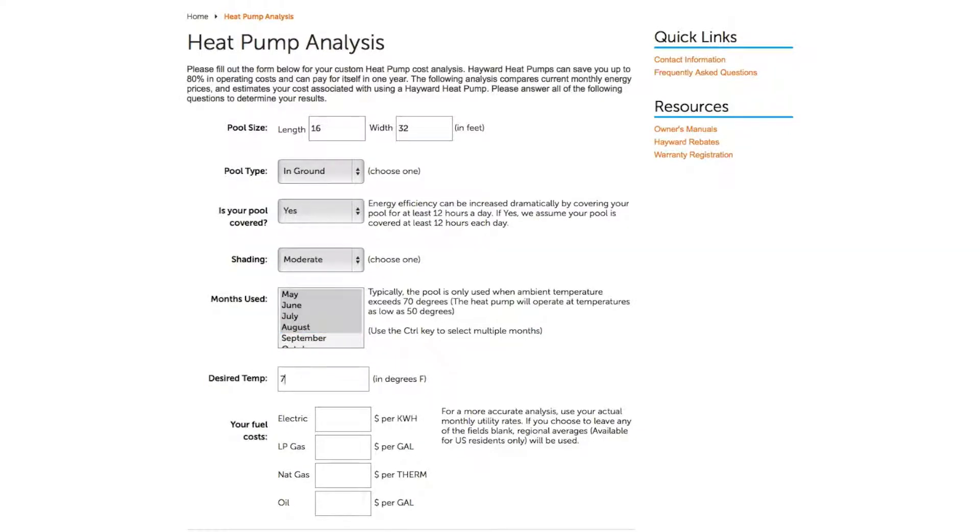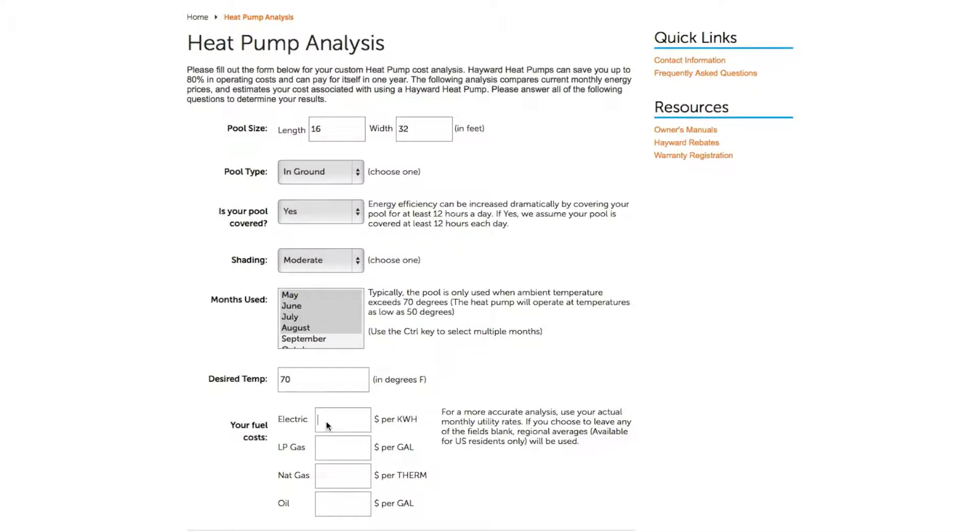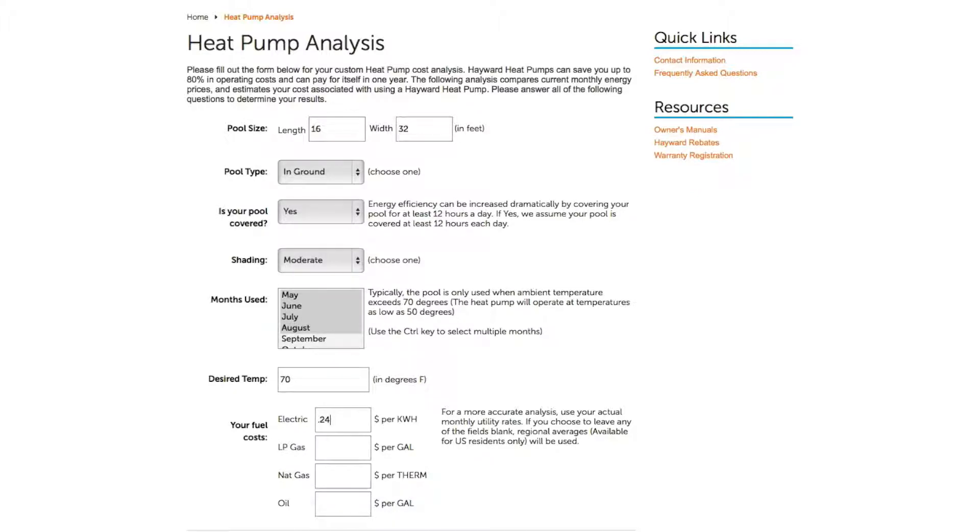You can also fill out the fuel cost with known values. If you choose to leave any of the fields blank, regional averages, available for U.S. residents only, will be used.